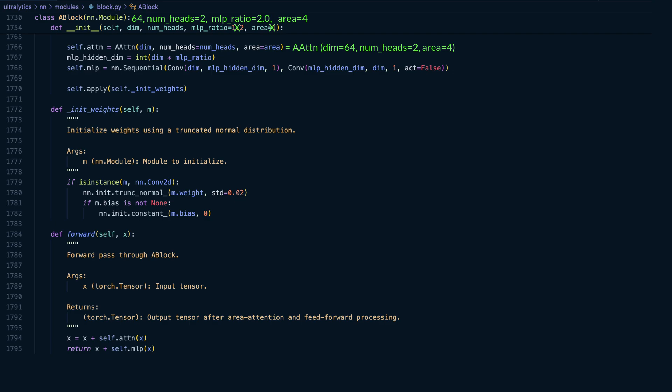Next, we compute the hidden dimension for the MLP by multiplying the input dimension by the MLP ratio. Since the input dimension is 64 and the MLP ratio is 2, the hidden dimension becomes 128.